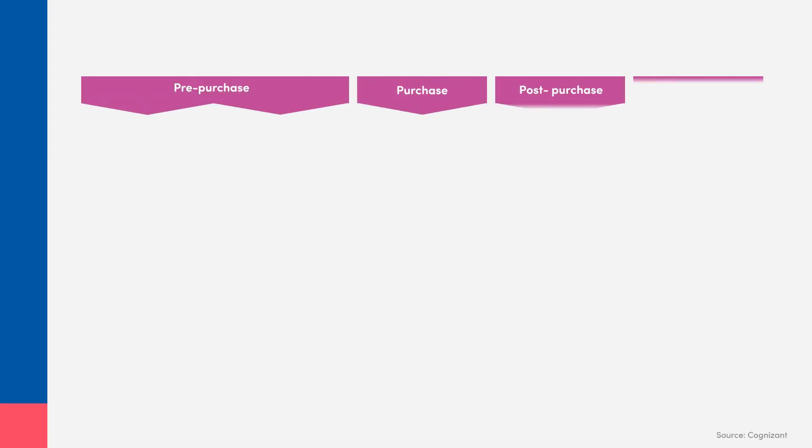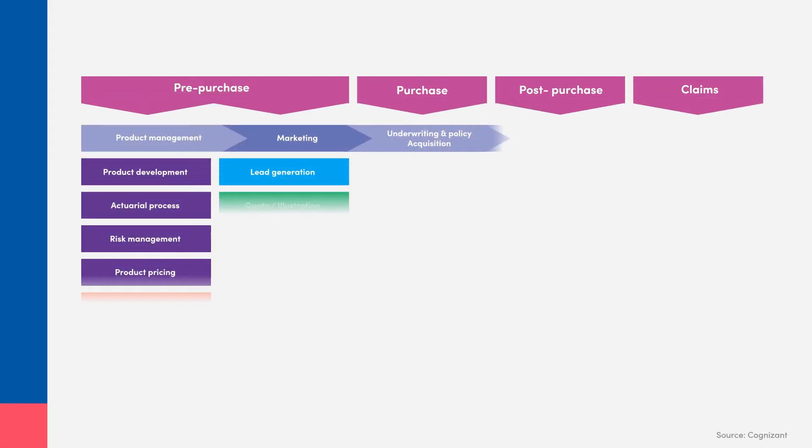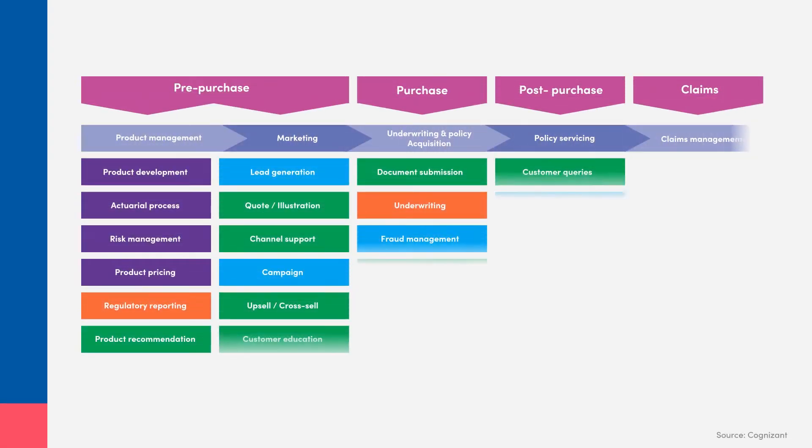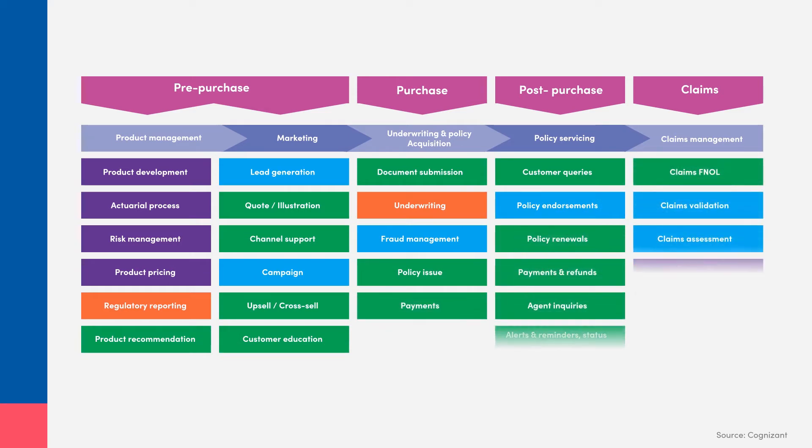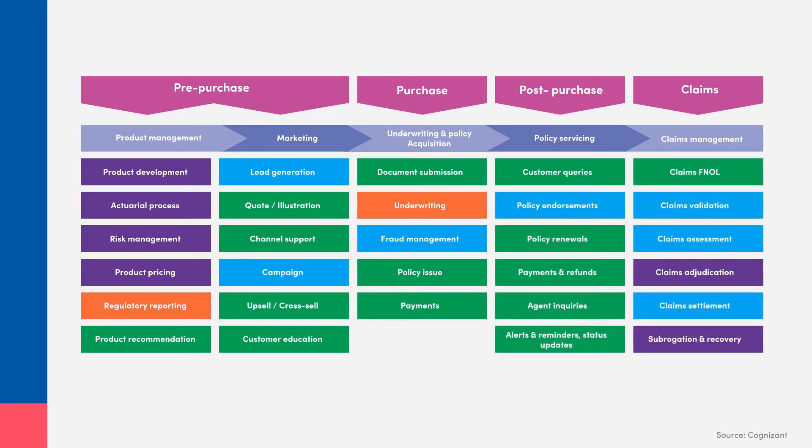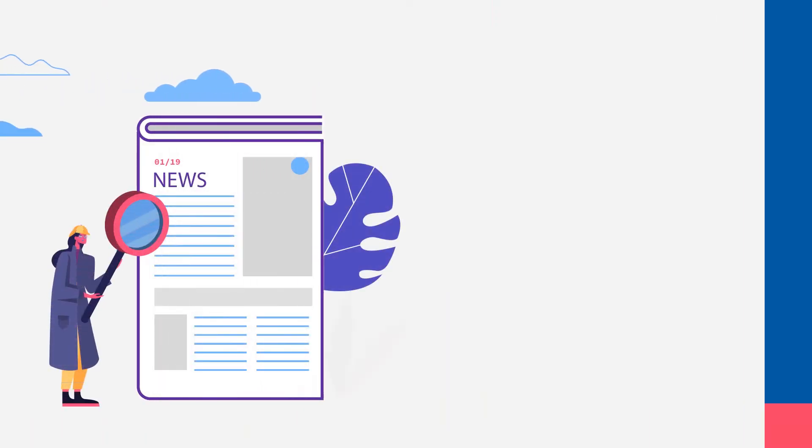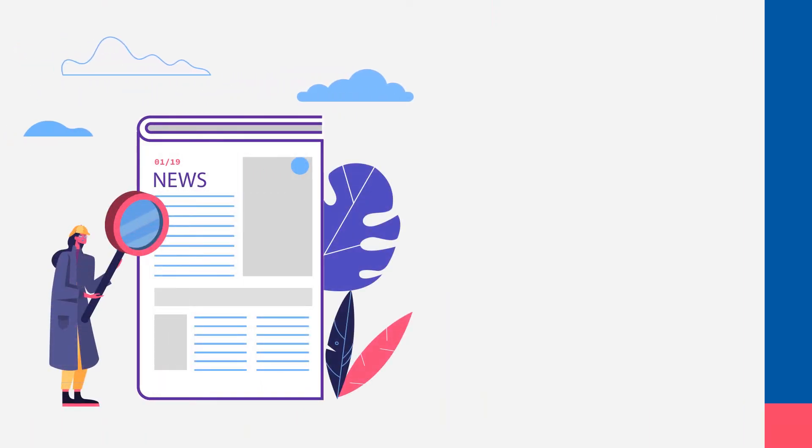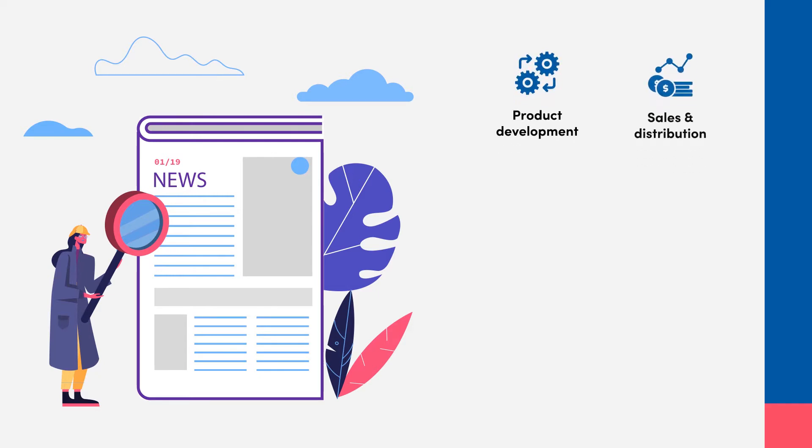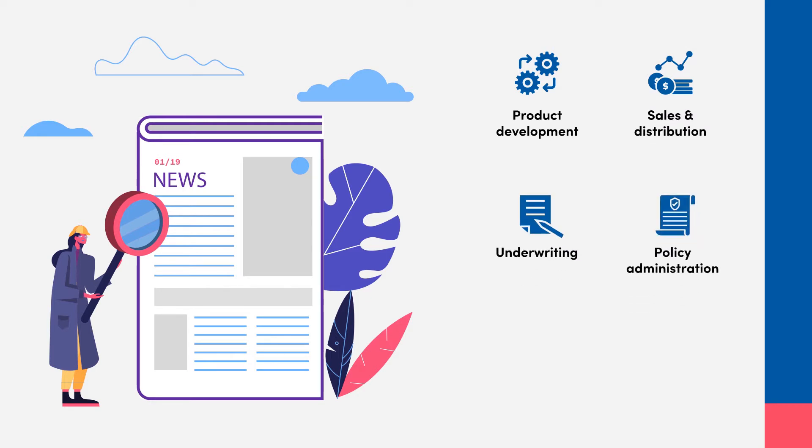A research paper by Cognizant shows that life insurers are infusing AI and chatbots in key processes such as fraud management, claims, and policy issue. A research firm states that some of the use cases insurers are using AI and chatbots in are product development, sales and distribution, underwriting, policy administration, and claims management, among others.